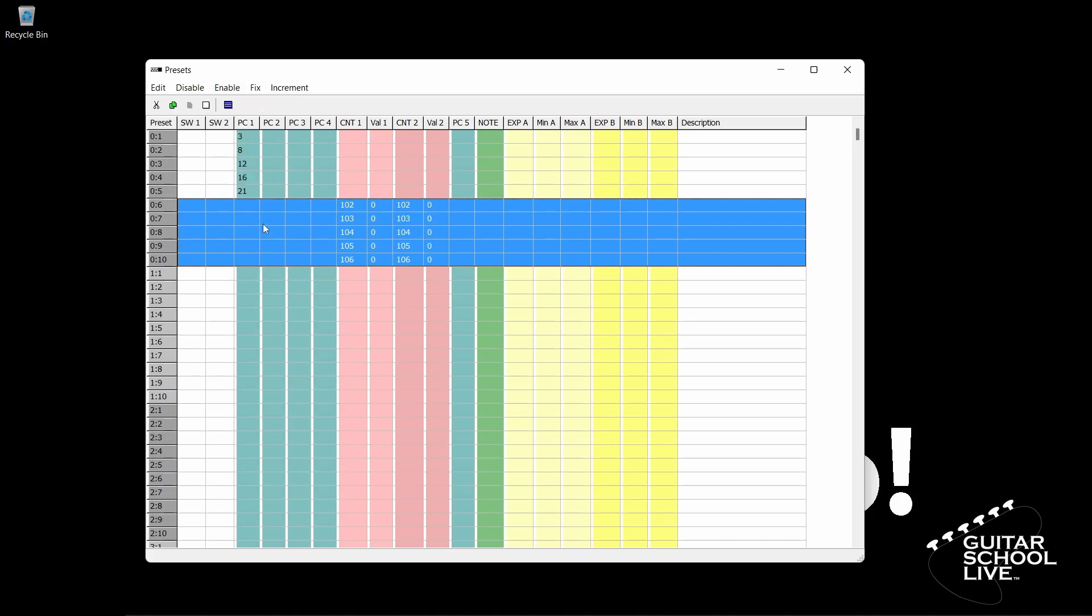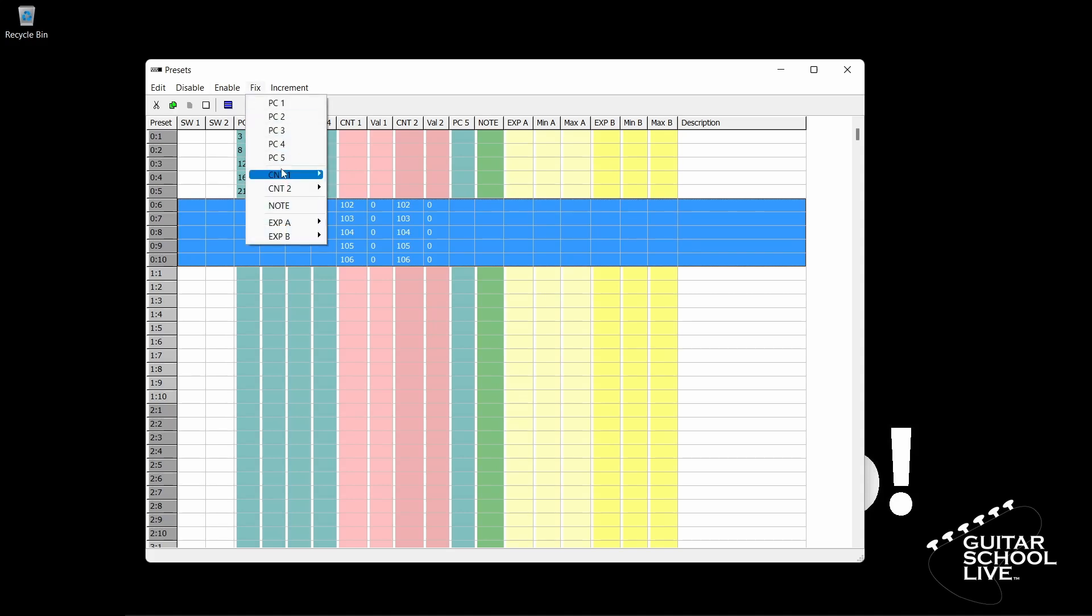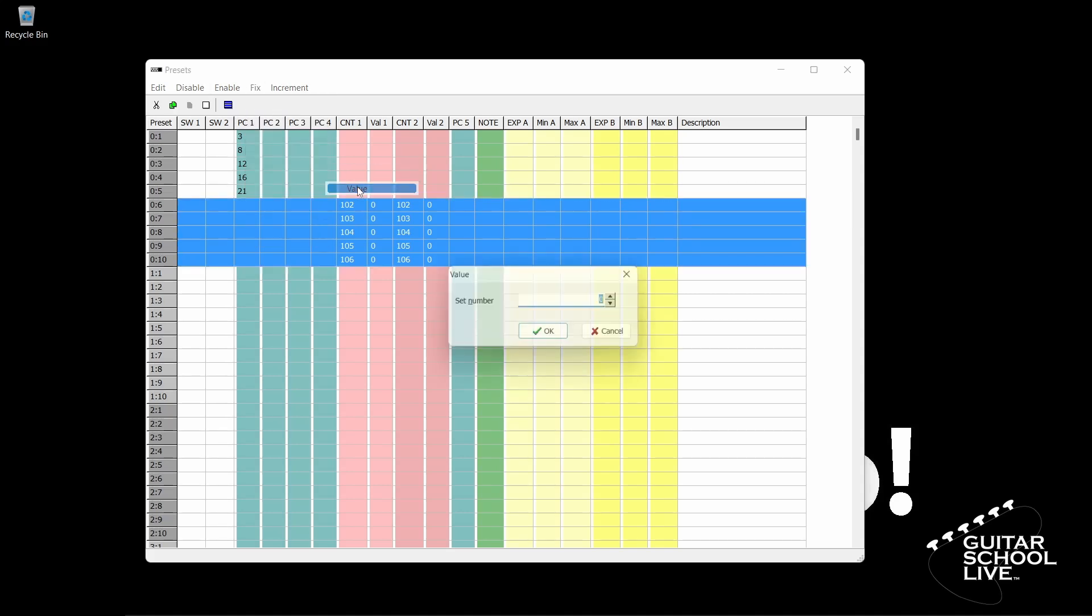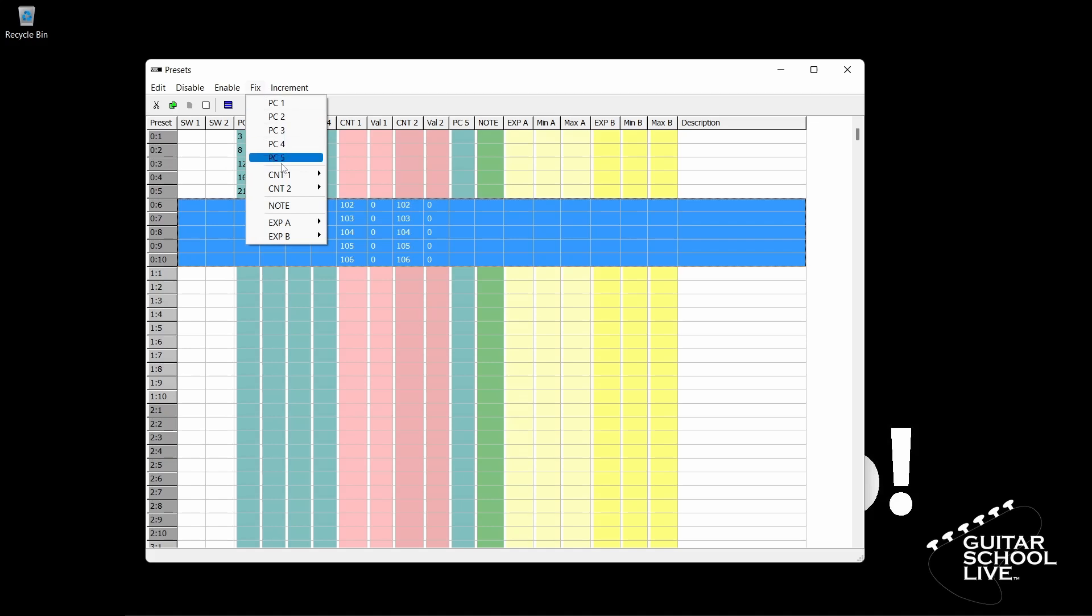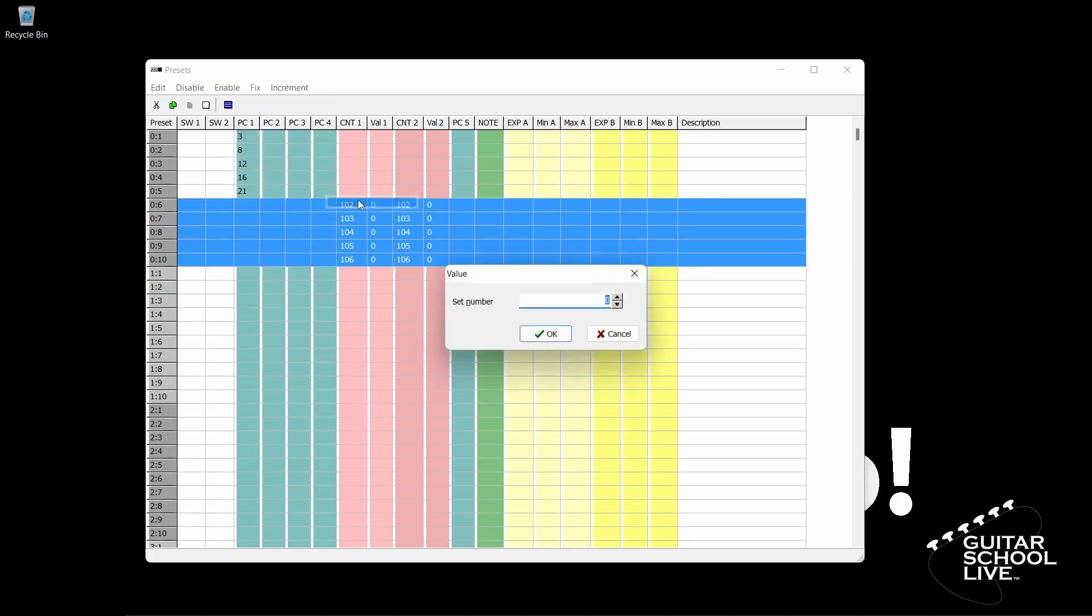Side note: by default the value of CNT1 should be 0 and CNT2 should be 127. If it's not, you'll have to manually change those numbers by using the following process. Click Fix, CNT1, Value, enter the number 0, and click OK. Repeat the above steps for CNT2, except for value, enter the number 127.